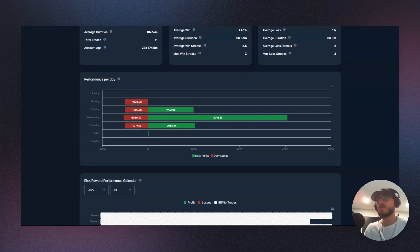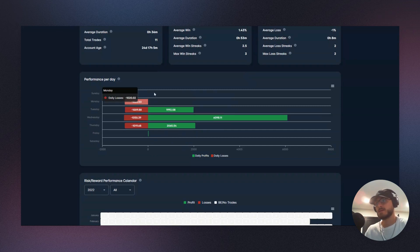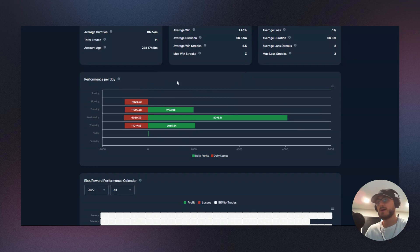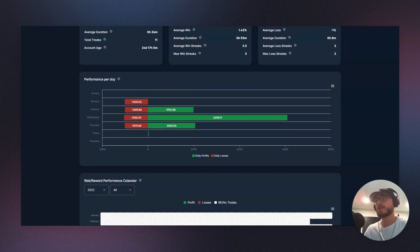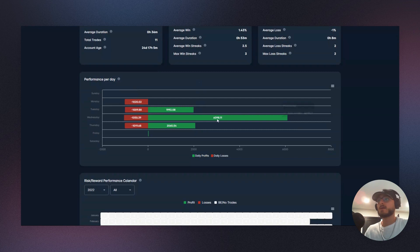So now this is great data. We can start to say to ourselves, again over 100 trades: What does this look like? Am I continuously losing on Mondays? If so, cut that, right? We can really optimize our bottom line if we're cutting out losing days—days that for some reason our strategy is particularly prone to losses.